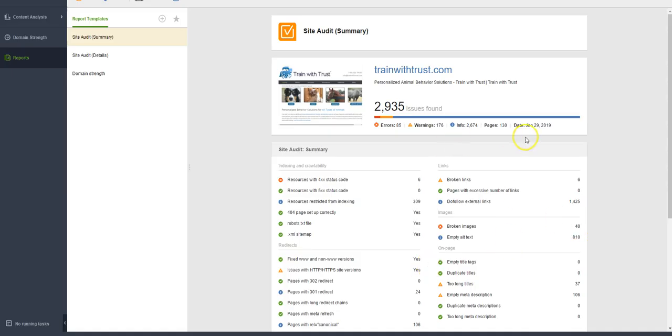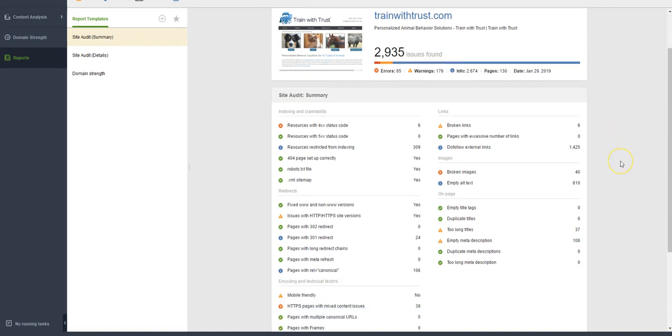My tool picked up 2,900 issues that could be resolved. Some of these issues I'm not really too concerned about, like do-follow external links. It's saying that you have 1,425, well if you have 100 pages and you have a bunch of links in your footer, that would make sense to me.